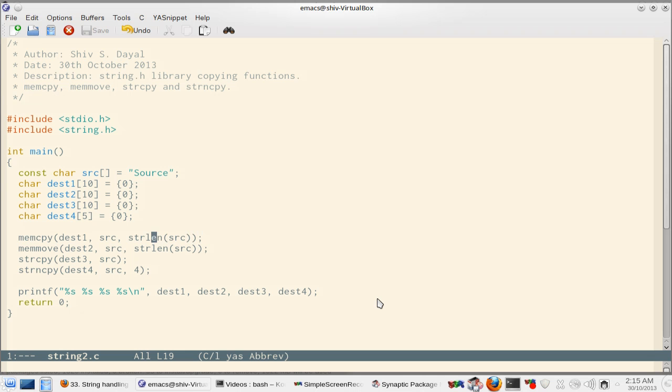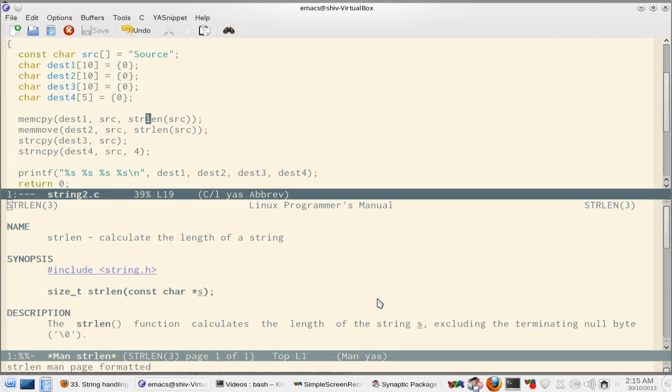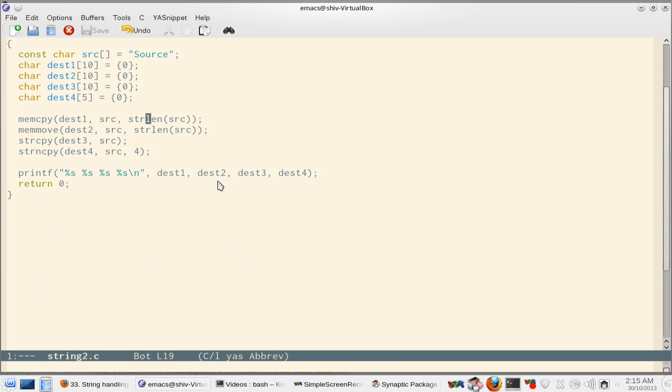If you see strlen function you will find that it calculates the length of the string which I have given as the length of source. Now there is a mistake in this program. I am not copying the null terminating character which you should, otherwise it will not be copied.